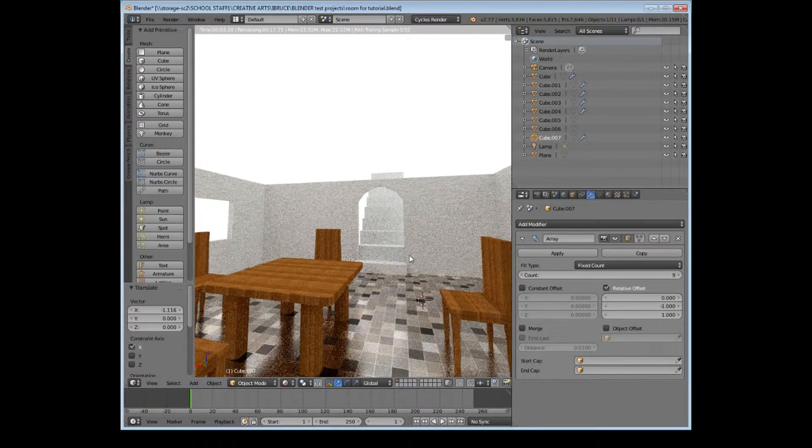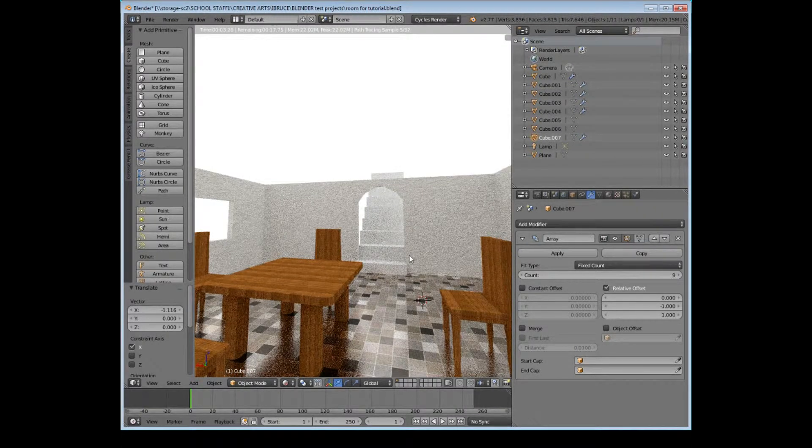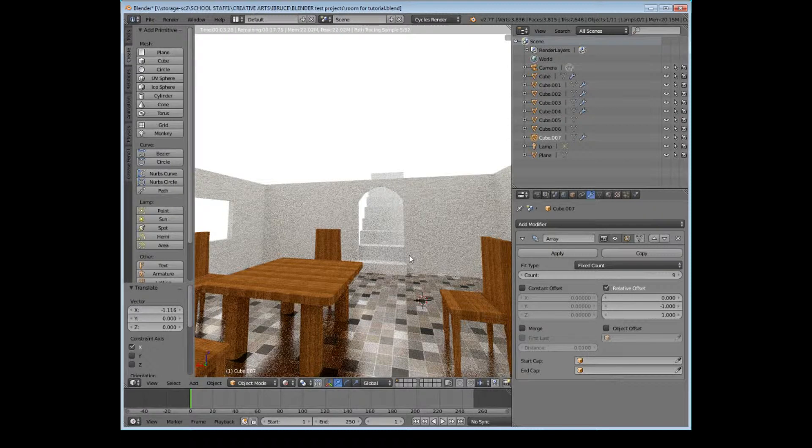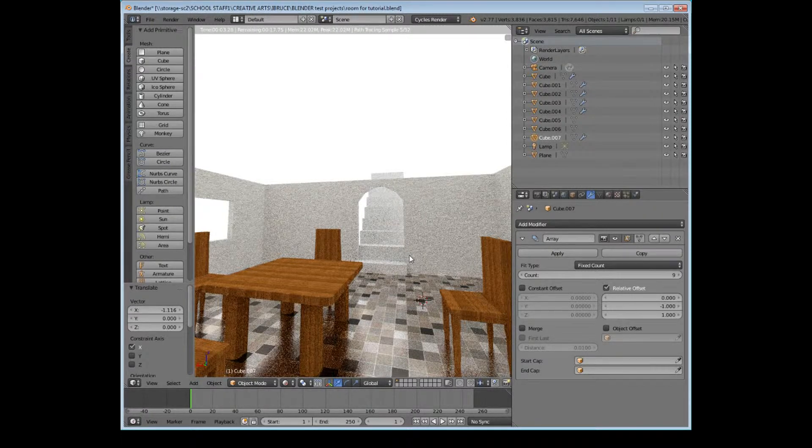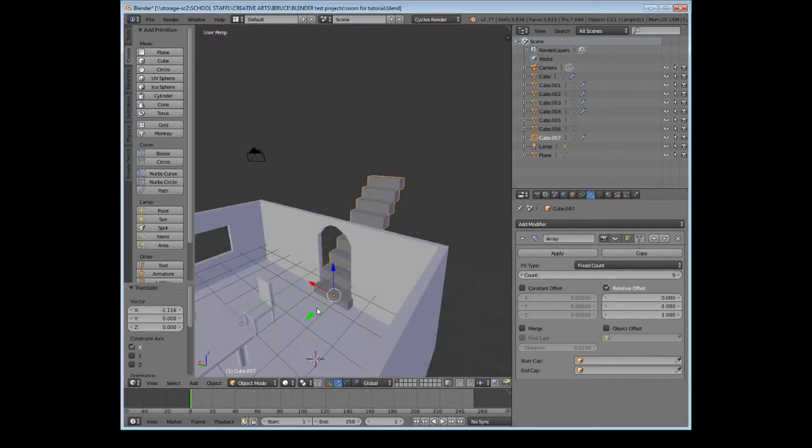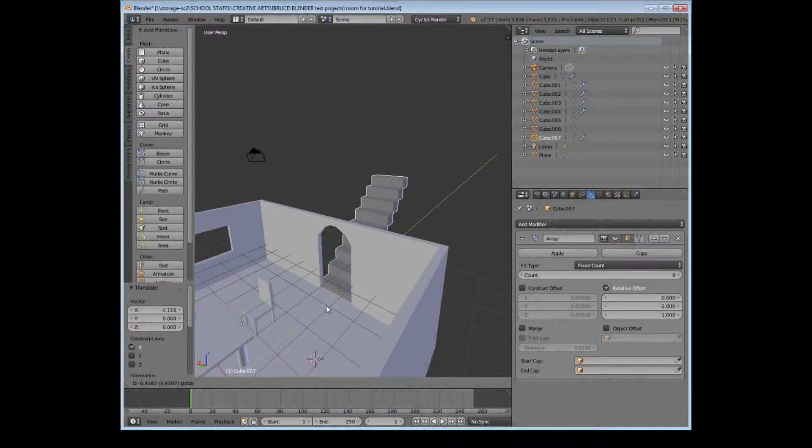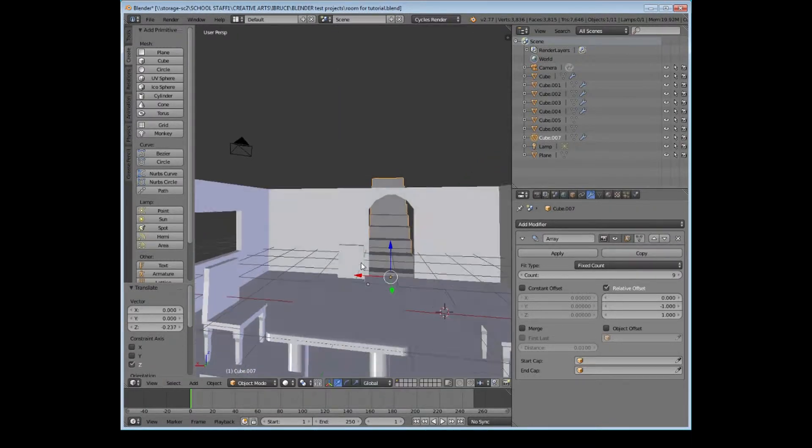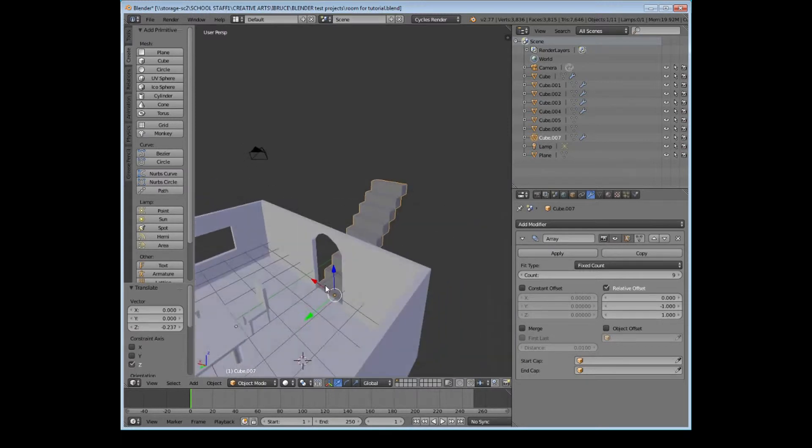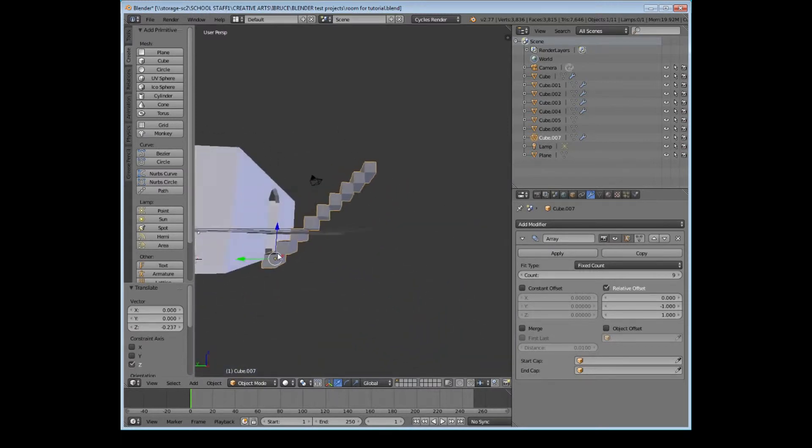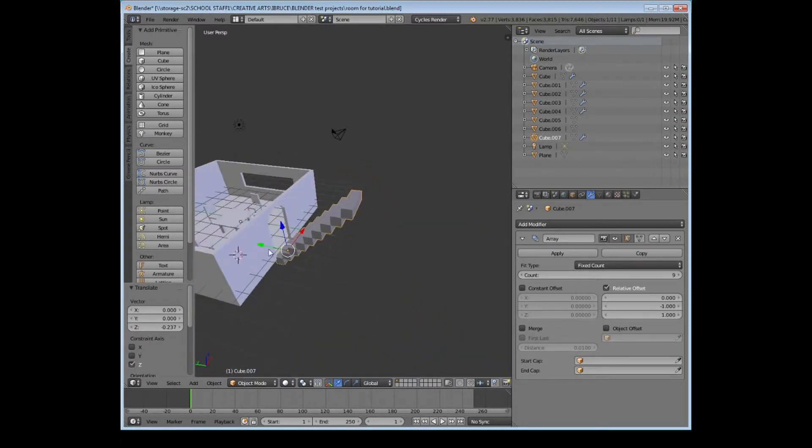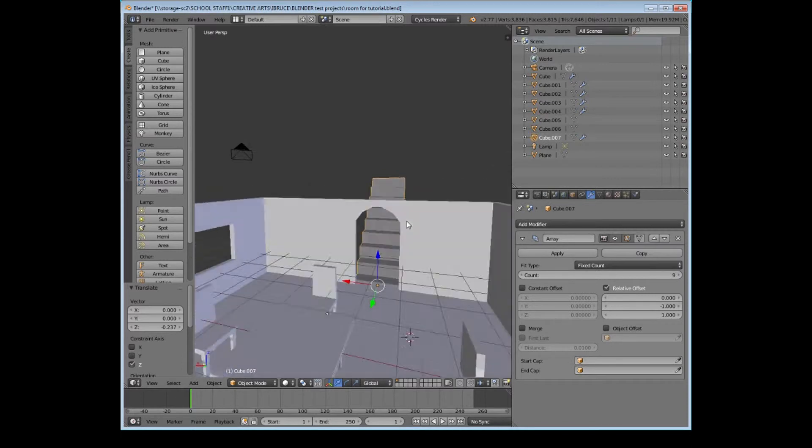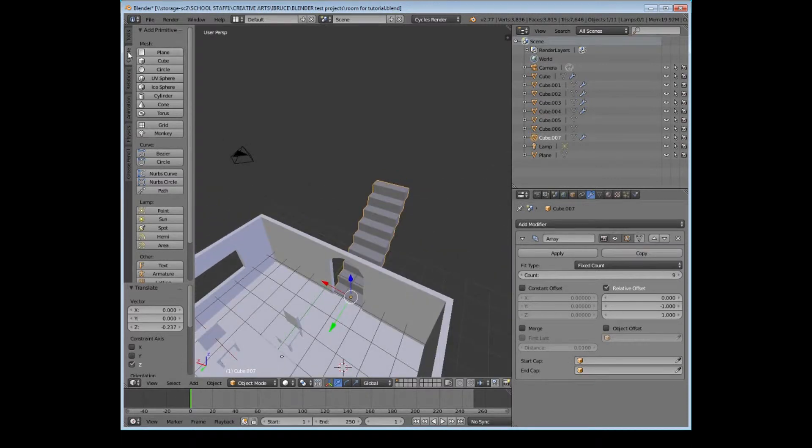And if I go into my rendered view we can see how the stairs are looking. They look okay, they're not too bad. Obviously at the minute they've just got the default material on so there's not much to look at in terms of that. But we can already see that we've created a very simple, quick and easy staircase using the array modifier. If I was going to model that out by extruding it out one face at a time from the existing cube it would have taken me a lot, lot longer.